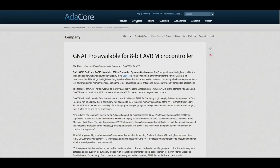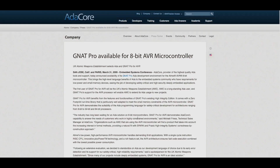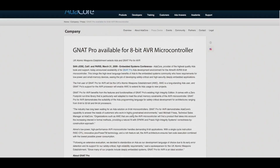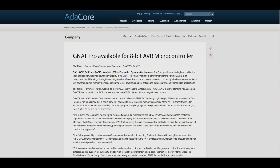They have a whole range of different products here for different types of microcontrollers, from 8-bit to 32 and 64-bit microprocessors. They even have one for 8-bit, so there's no real excuse why you can't use Ada now, even in your 8-bit microcontroller based project. Give it a go — there is open source software that they have provided if you want to try it out.